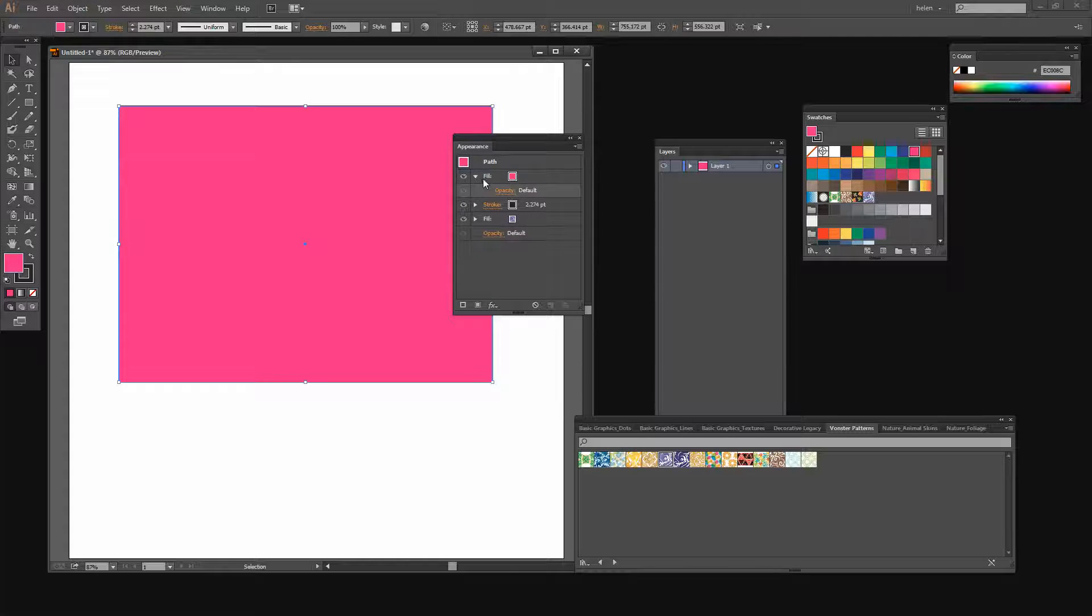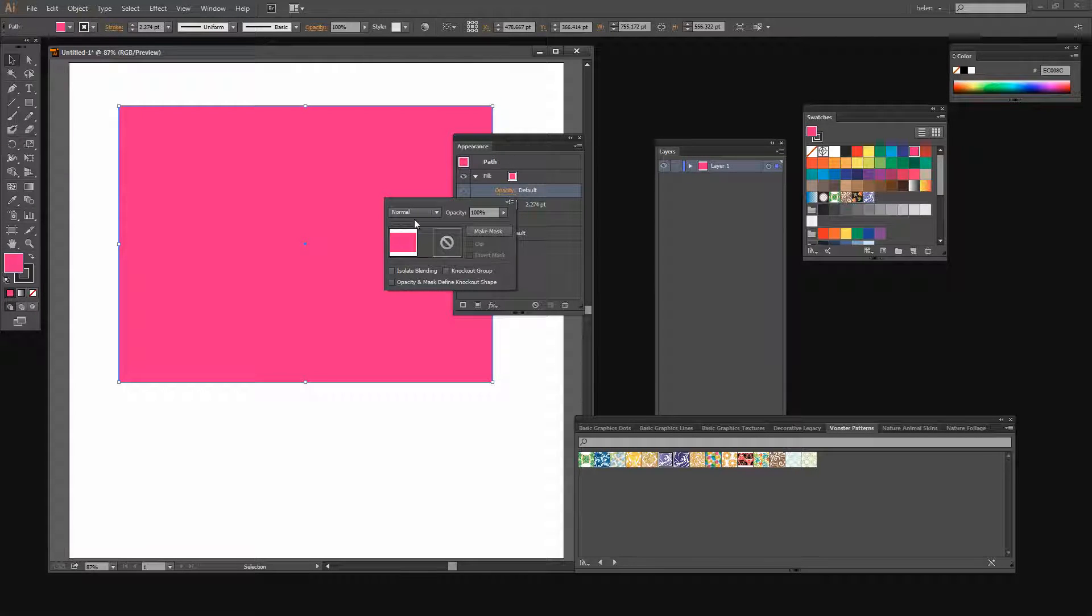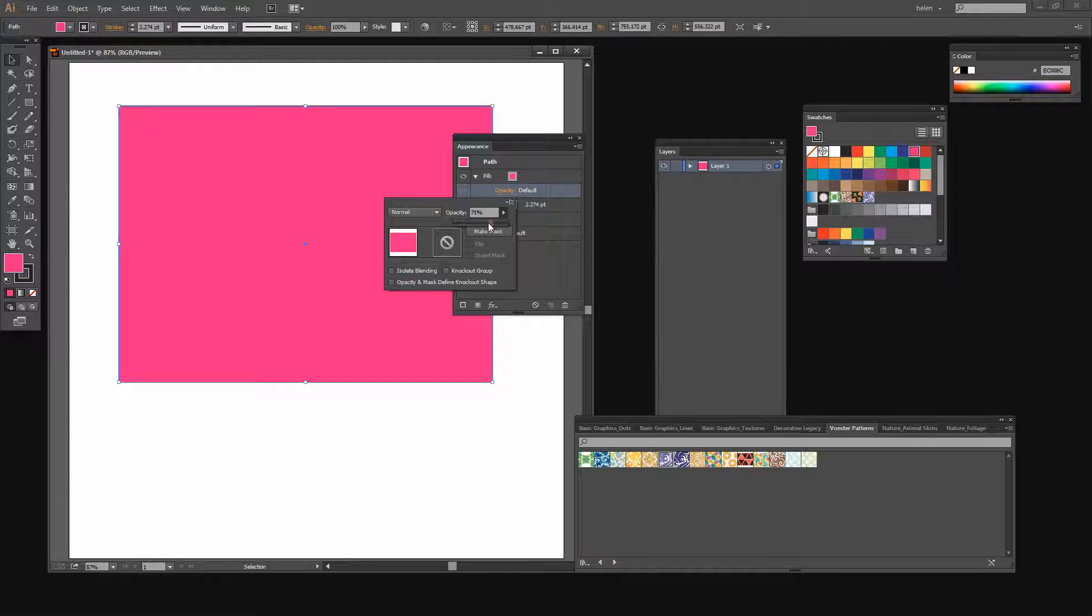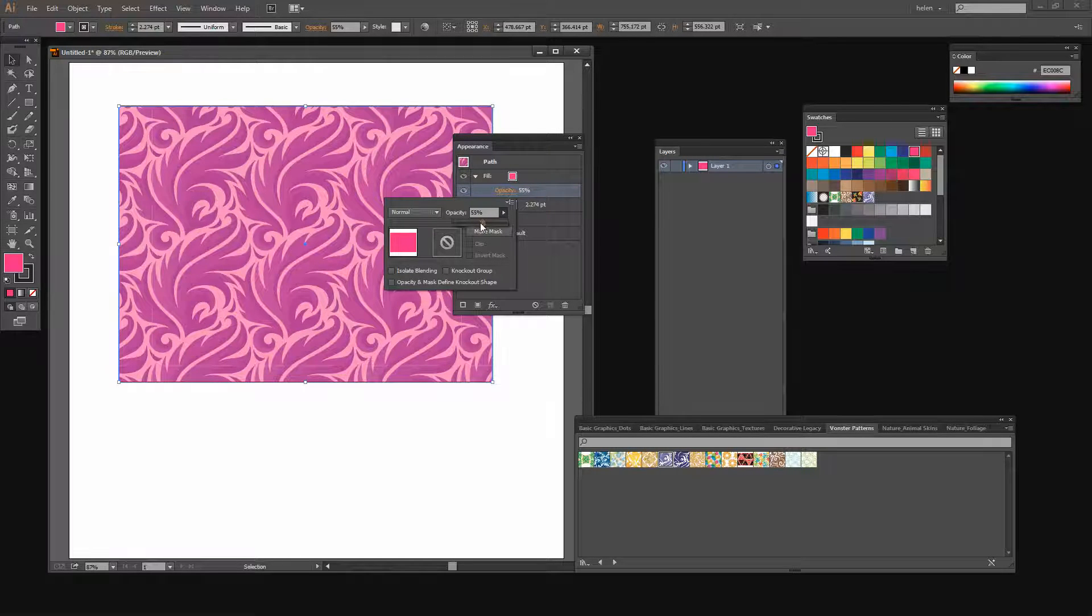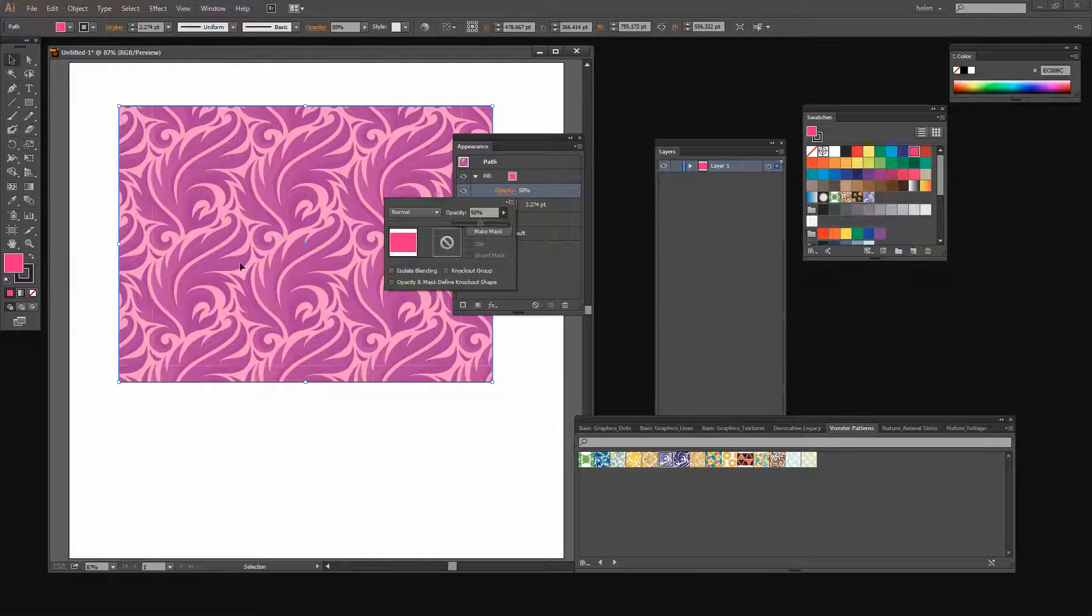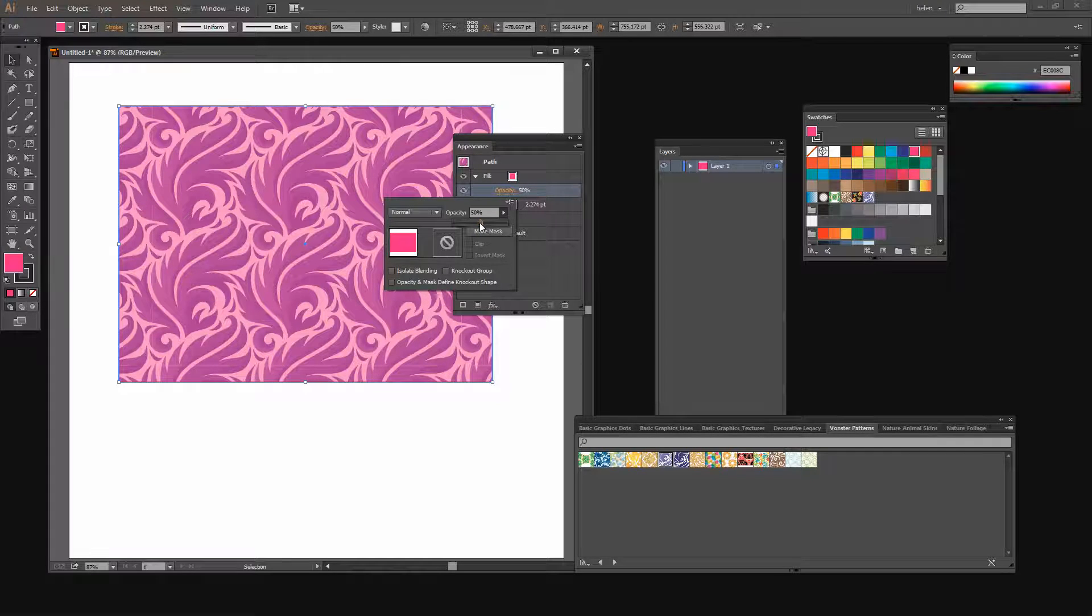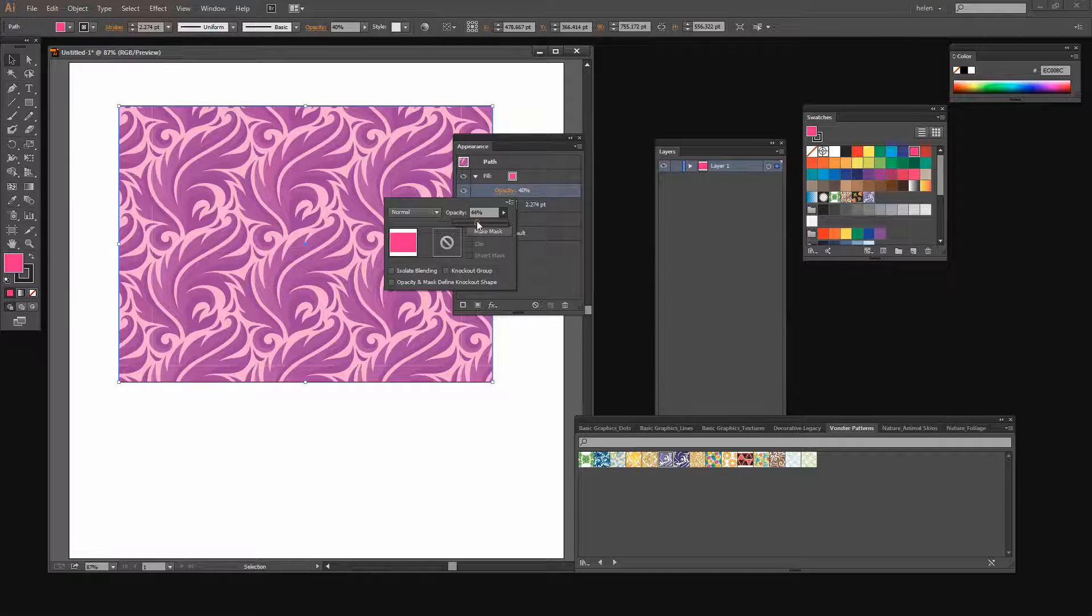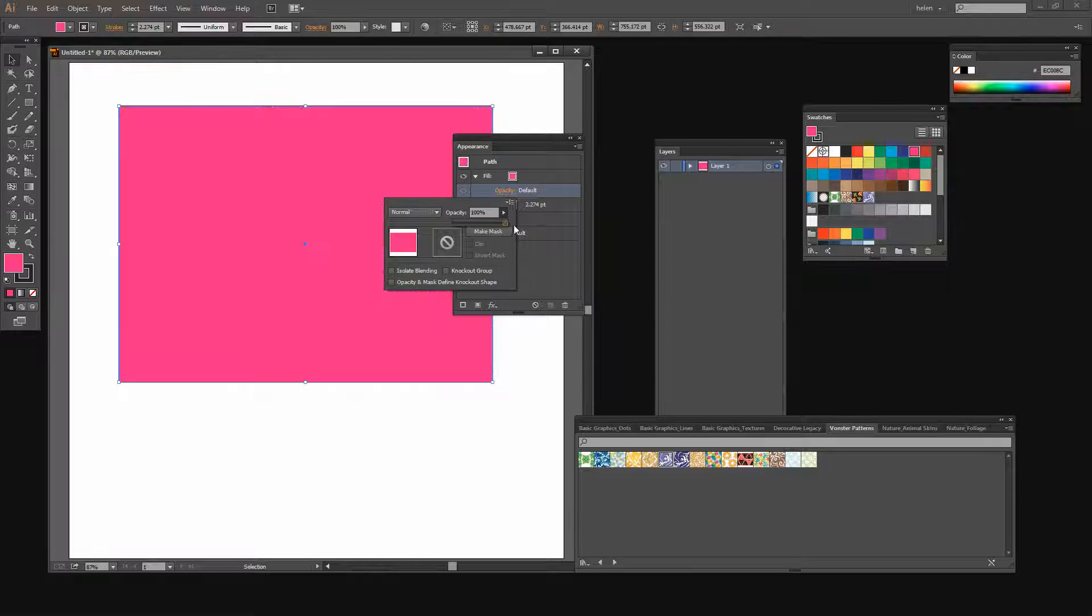If I open this fill area here I can get to the Opacity settings. And what this allows me to do is a few things, one of which is to decrease the opacity of this fill layer so I can start to see the other layer through it. Just because of the mix of colors here we're actually using this pink to sort of recolor the pattern.